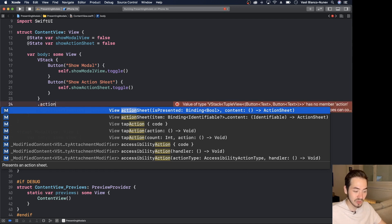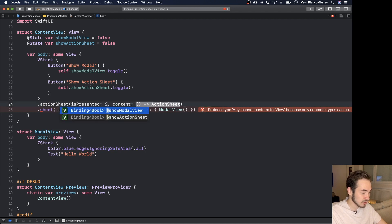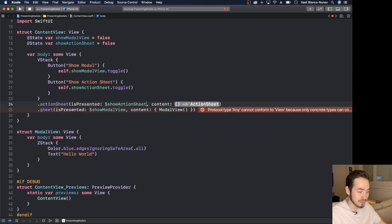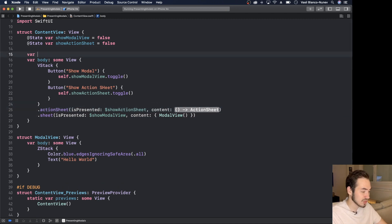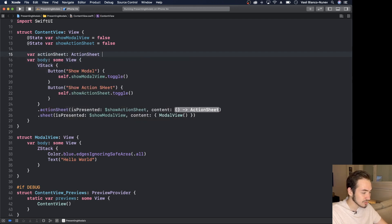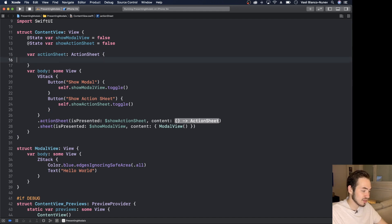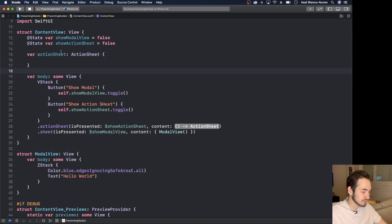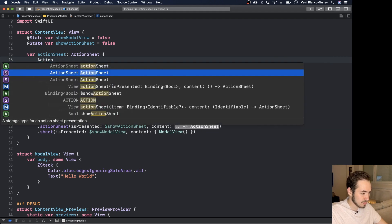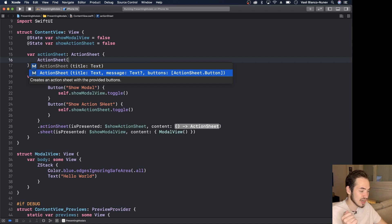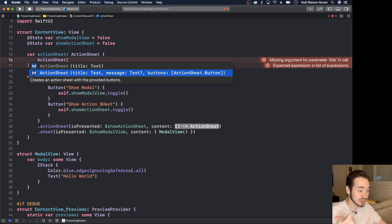The `.actionSheet` modifier takes the same `isPresented` parameter, but the content must be an `ActionSheet`. We bind it to `$showActionSheet` and pass a computed property that returns our `ActionSheet`. Let's go and create that property now.